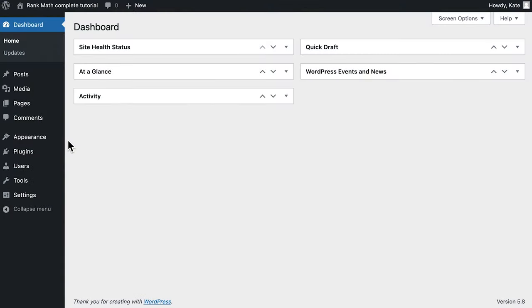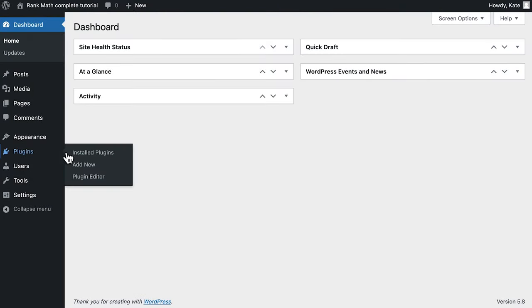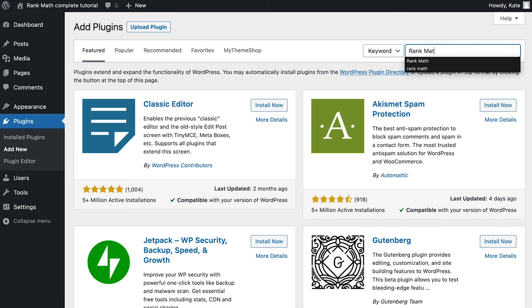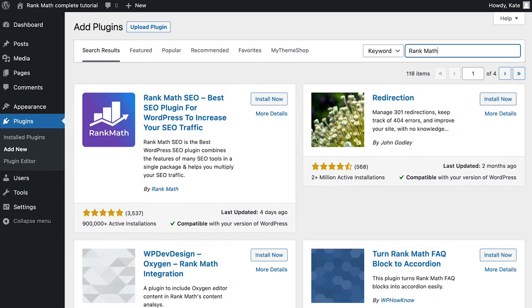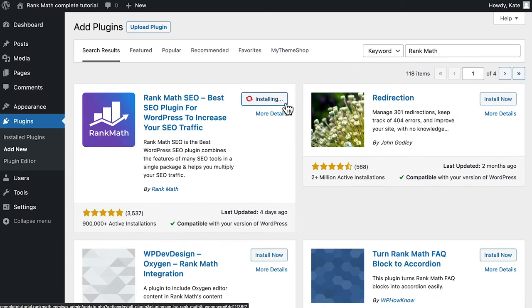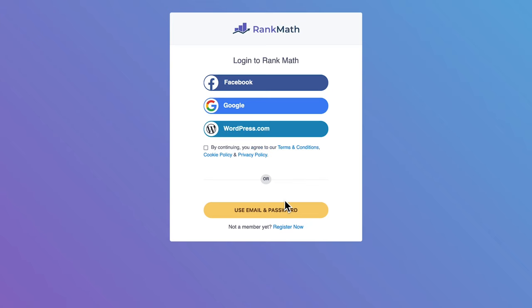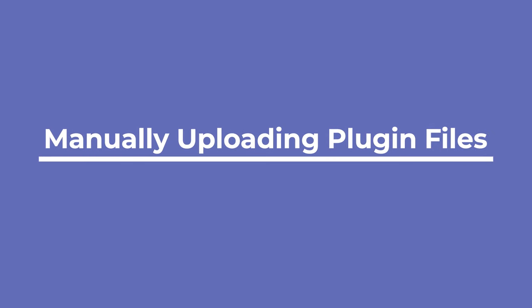Click on Add New and the Add Plugins page will open with a search field on the right. You can just type in Rank Math and you'll see the results. Click on the install button next to Rank Math. In just a few seconds, the installation button will change to an activate button. You must click on it to complete the installation. Once the plugin is activated, you'll be redirected to a page with a link for you to connect your Rank Math account.